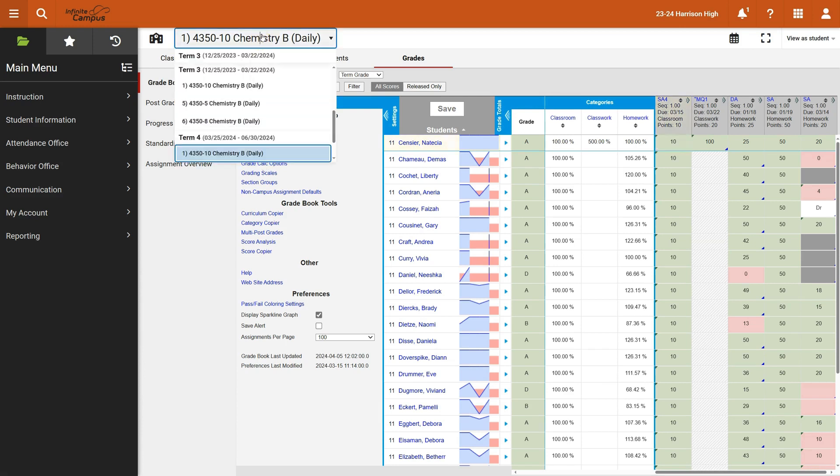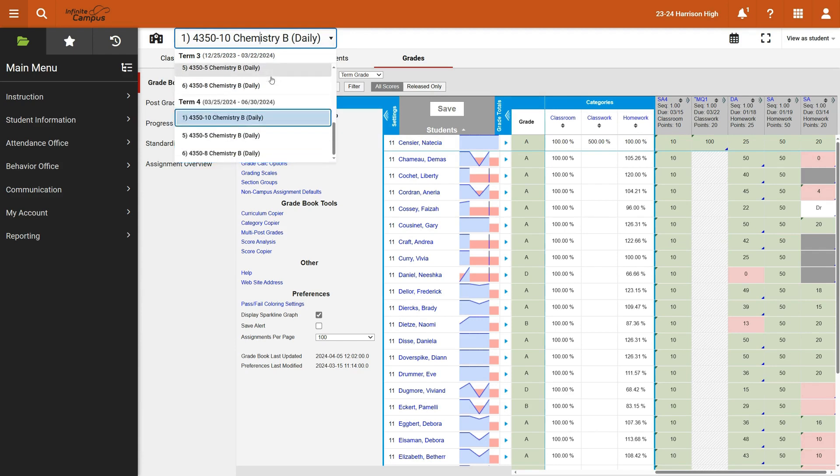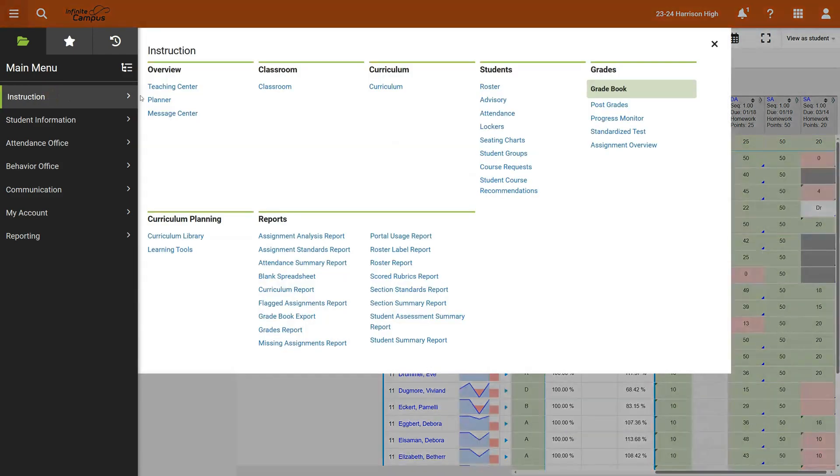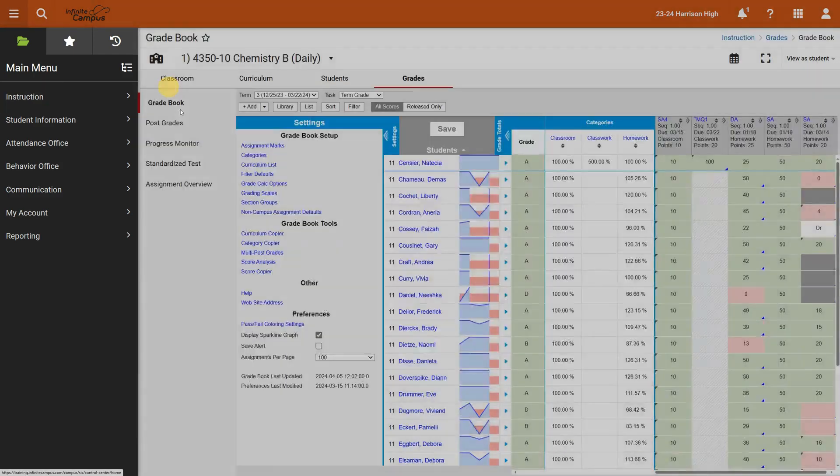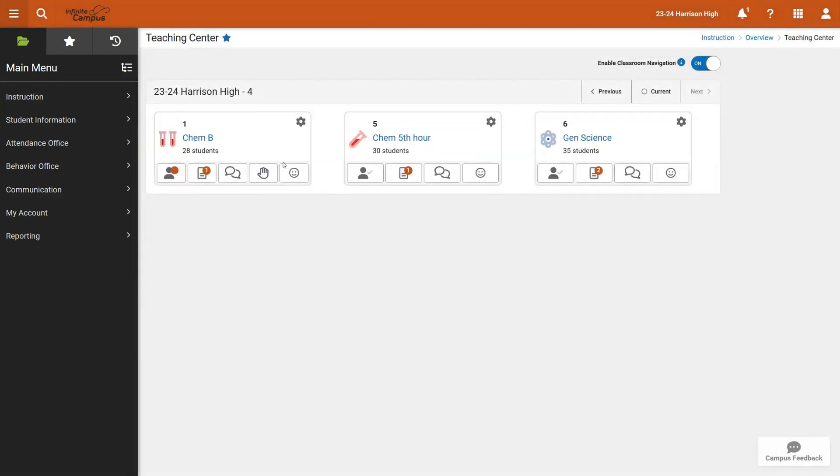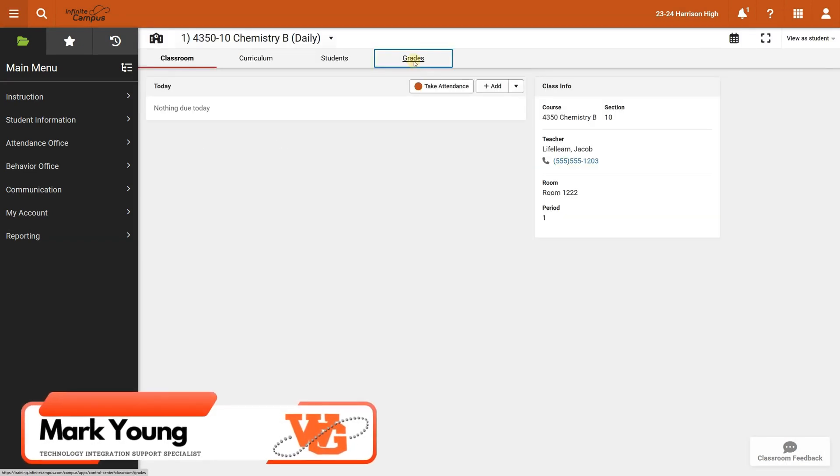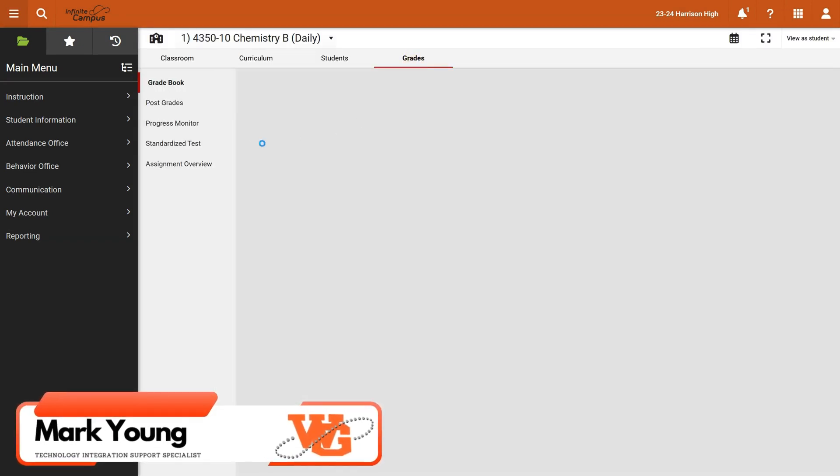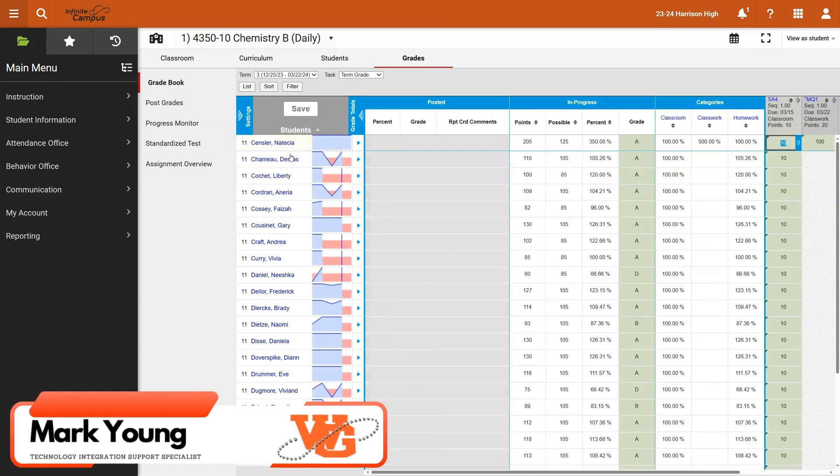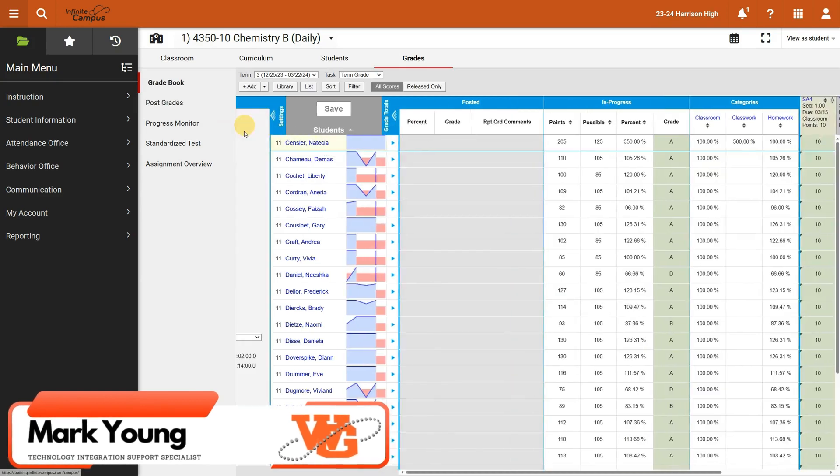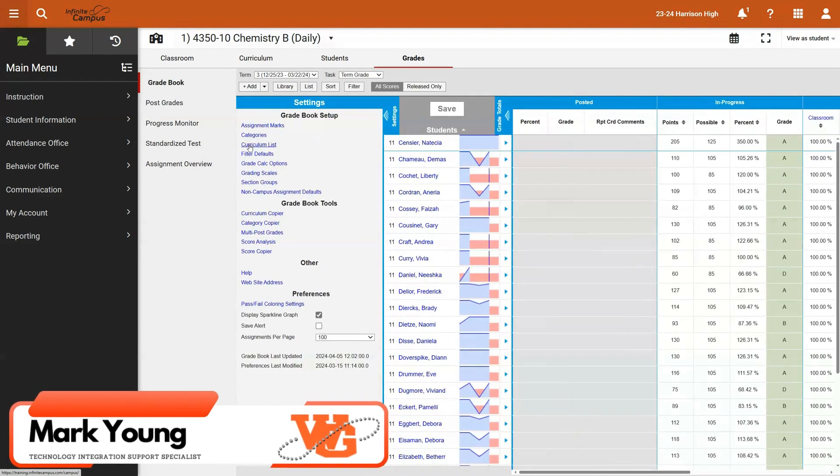In order to switch over to another gradebook, really we need to go back to the instruction and teaching center and then move on to the next course. And we can go into here and say grades and we're right back here to the familiar gradebook with settings.